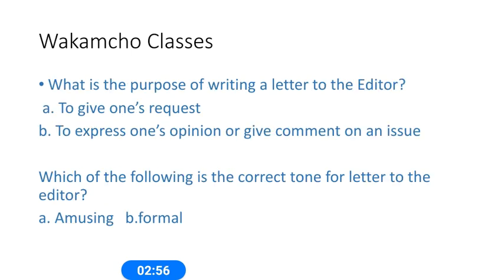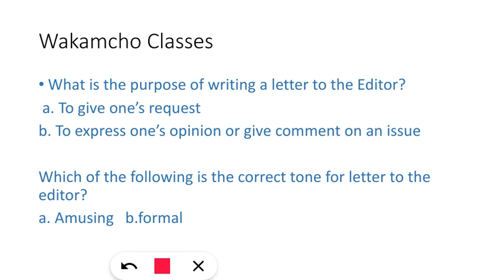Next one: 'What is the purpose of writing a letter to the editor?' What is the main idea behind writing a letter to the editor? a) To give one's request, b) To express one's opinion or give comment on an issue. So the correct option would be option B: to express one's opinion or give comment on an issue, any current issue for that matter.